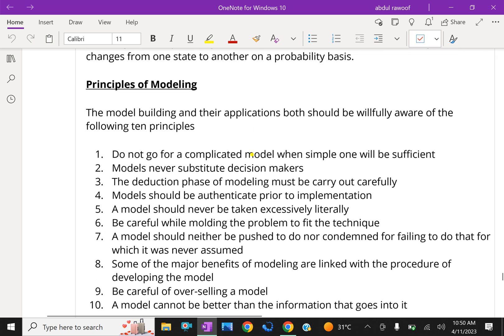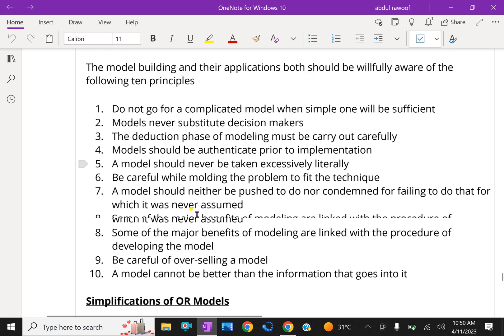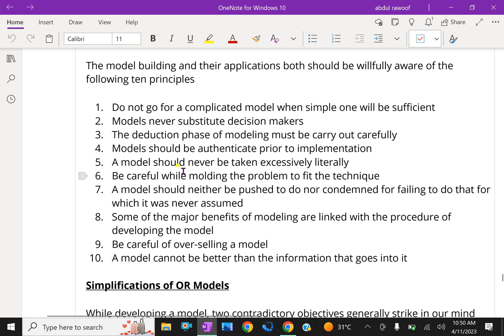Principles of modeling. The model building and their applications both should be willfully aware of the following principles. Do not go for complicated model when simple one will be sufficient. That means you have to select simple model which is appropriate.